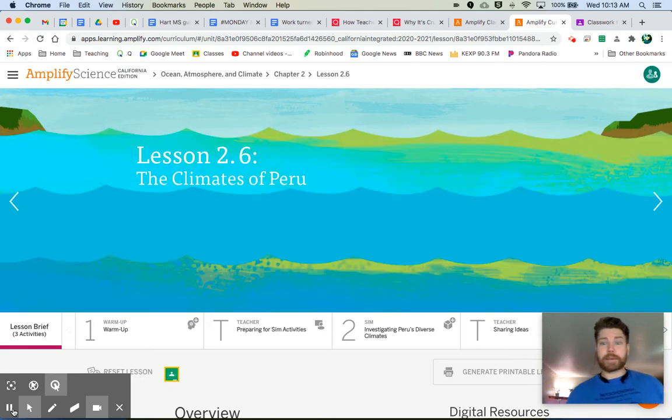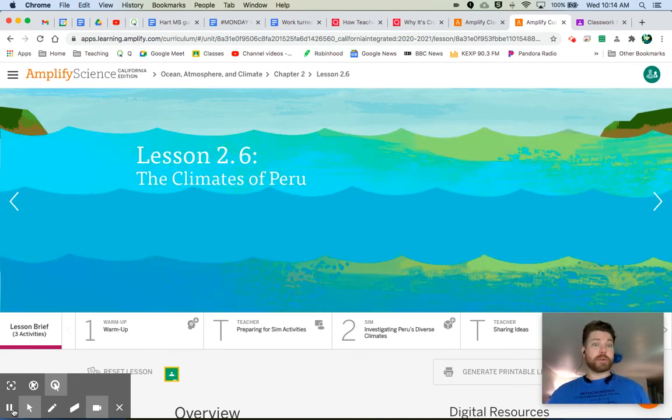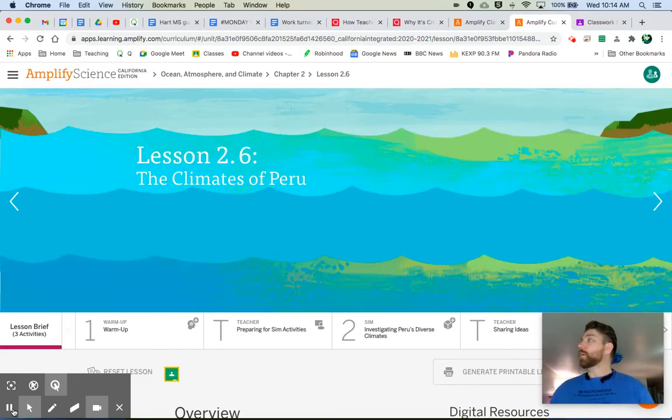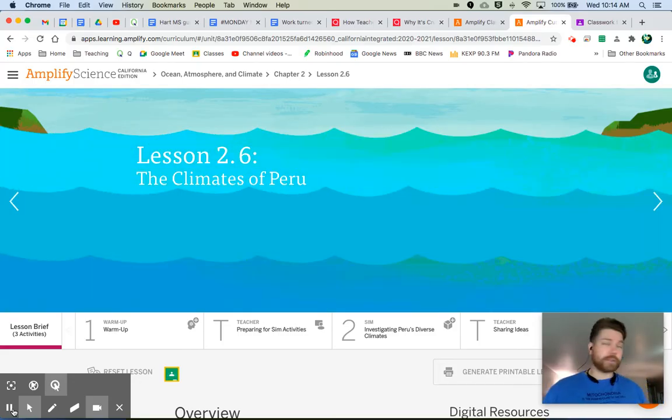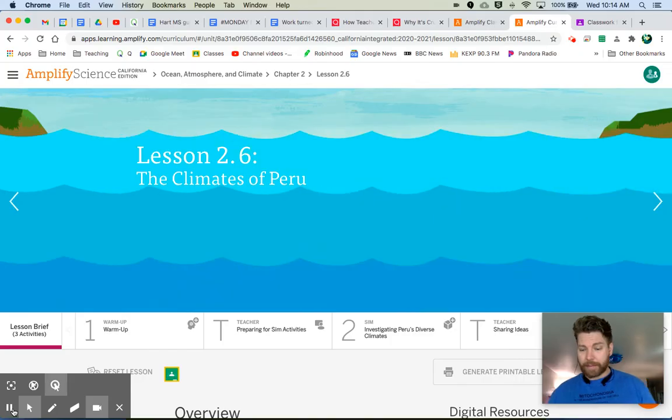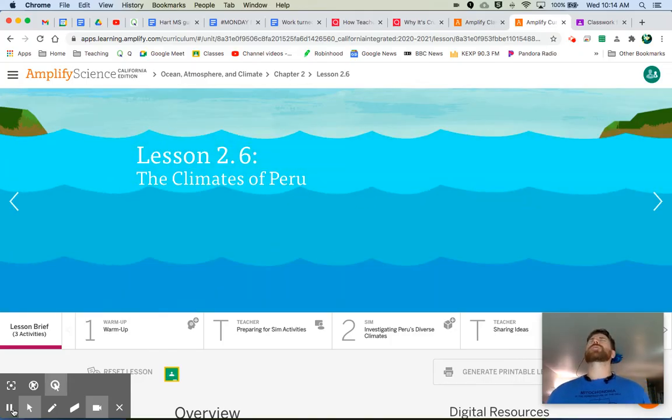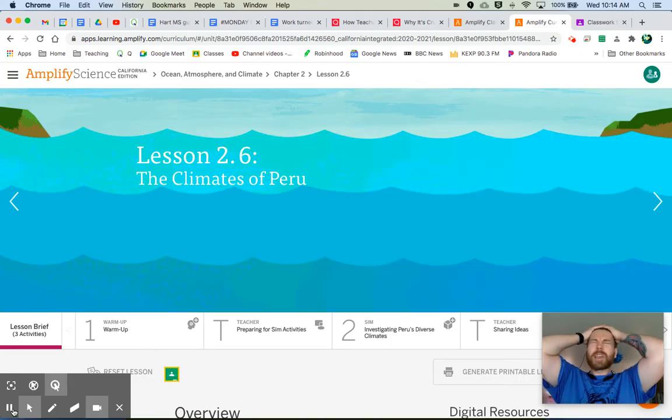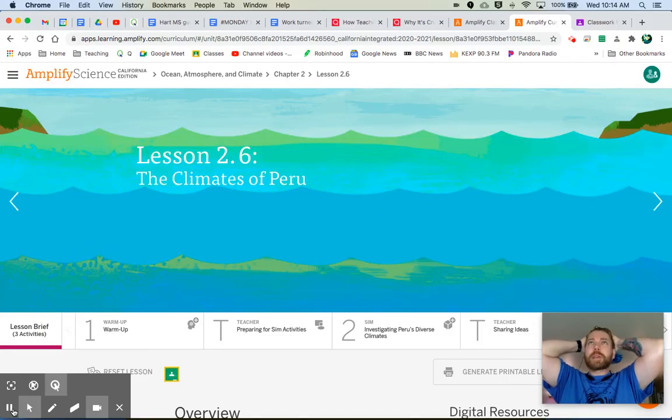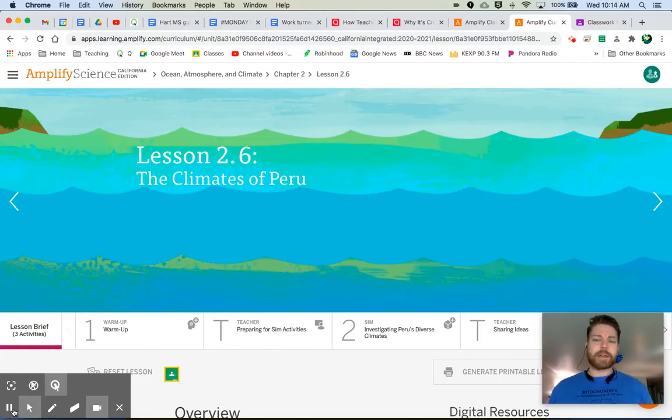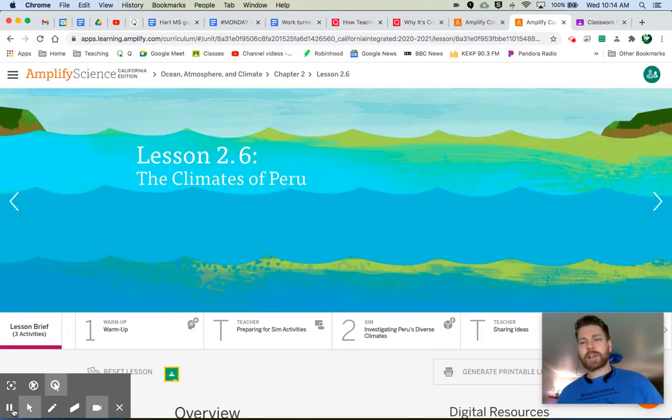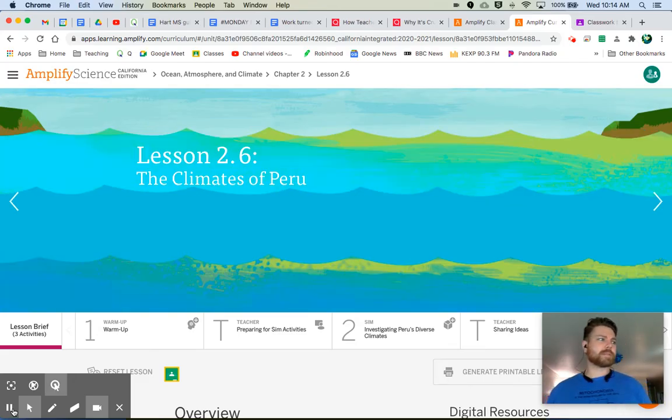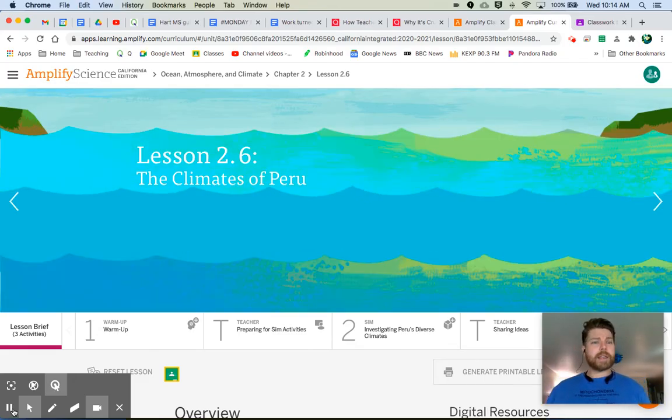Hey, welcome everybody to Ocean Atmosphere Climate 2.6: The Climates of Peru. You just took your critical juncture assessment. Congratulations! I will be looking over those scores and we will be discussing them and having some review sessions if it seems like some people need some review. But anyways, let's